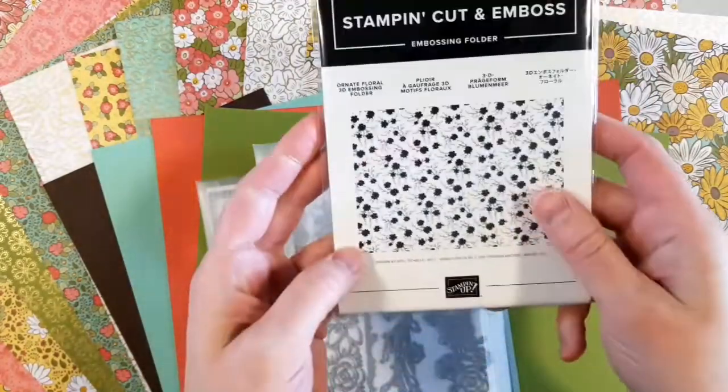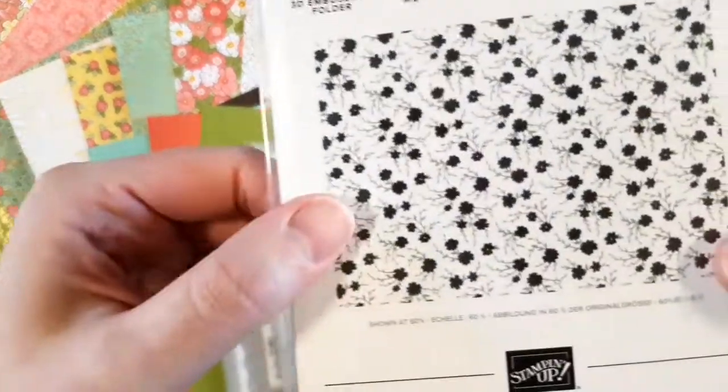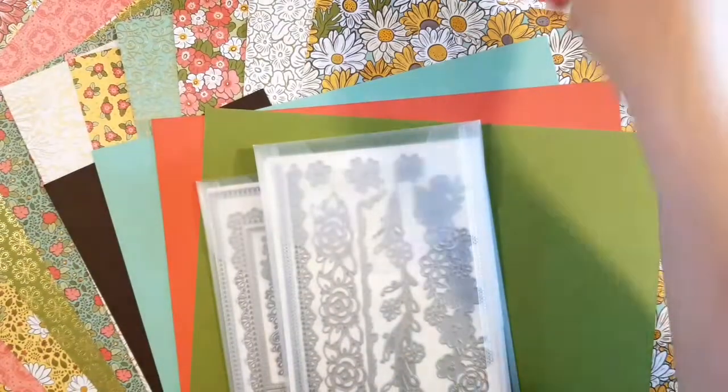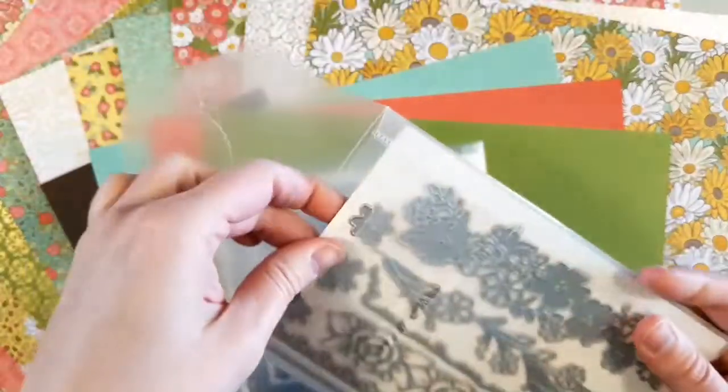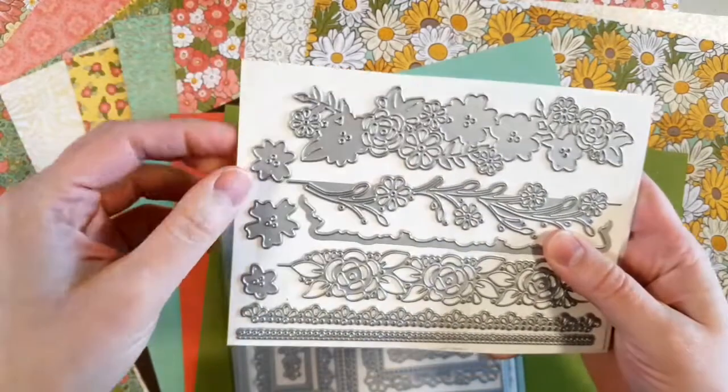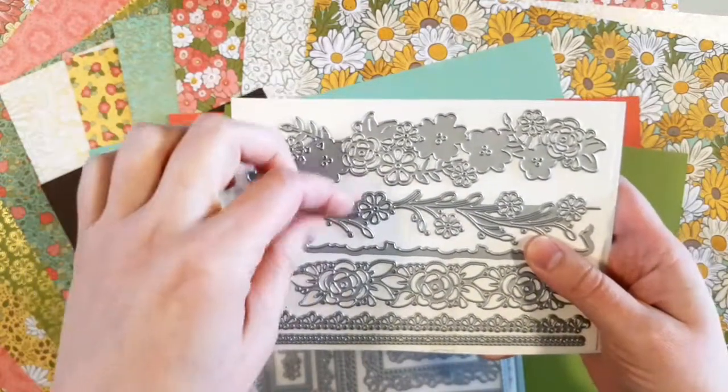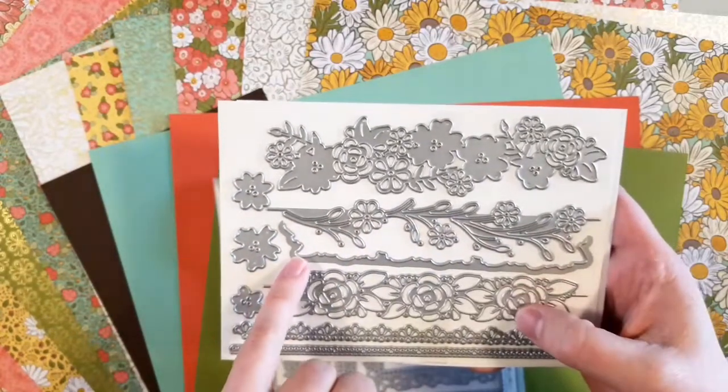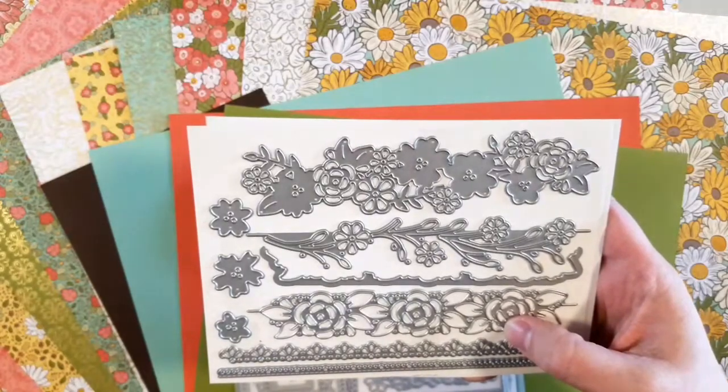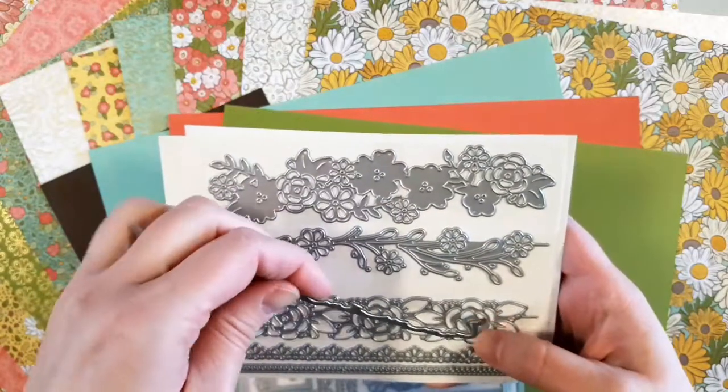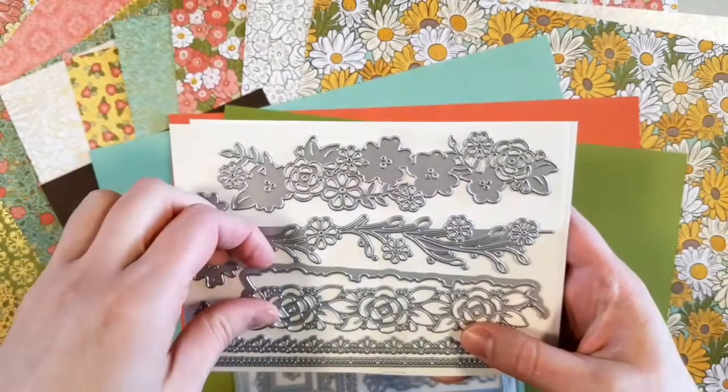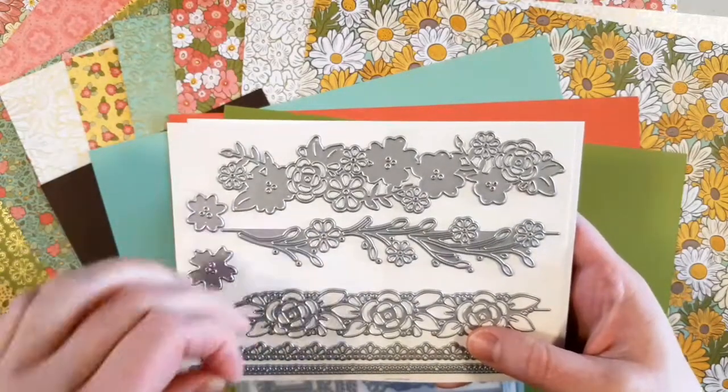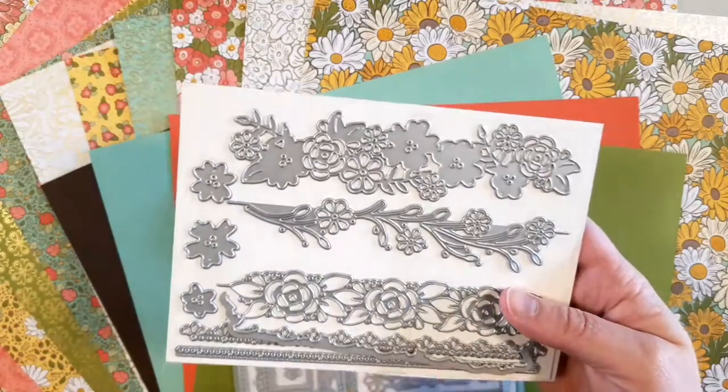Next there is the Ornate Floral 3D embossing folder. You can see on it, it matches a lot of the paper. New embossing folders are always fun. Then these are the Ornate Borders Dies. You have these that you can add to different borders or edges. You've also got the individual flowers that you could line up to make them 3D or put them sporadically somewhere else on the page. You've got the daisy, the outline for the rose like that.